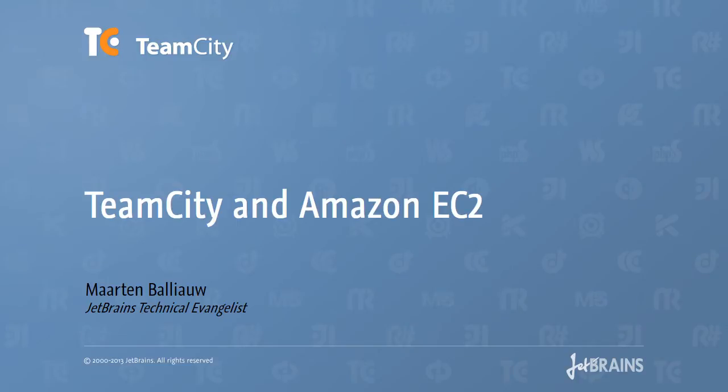Hi there, this is Maarten Baljau from JetBrains. Did you know TeamCity supports Amazon EC2 build agents?